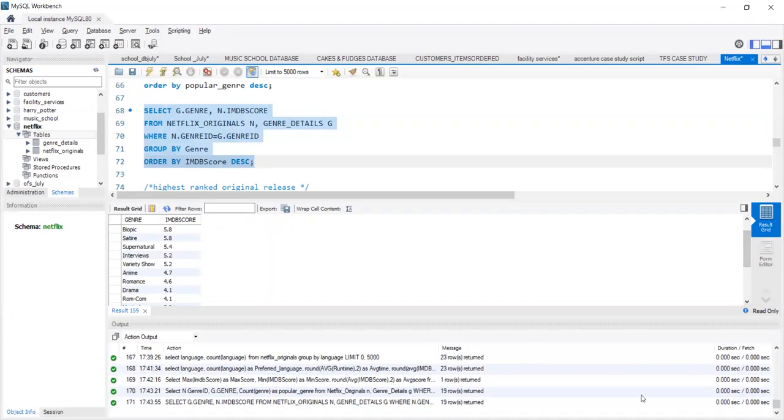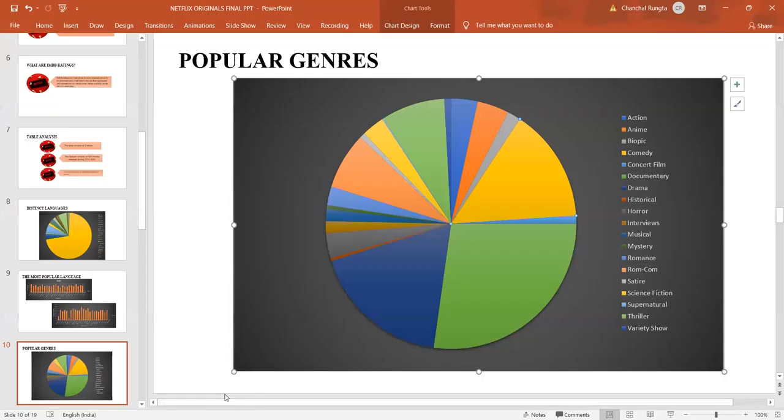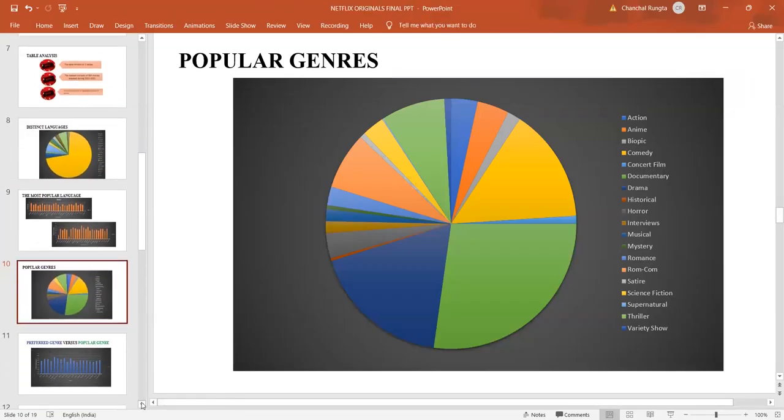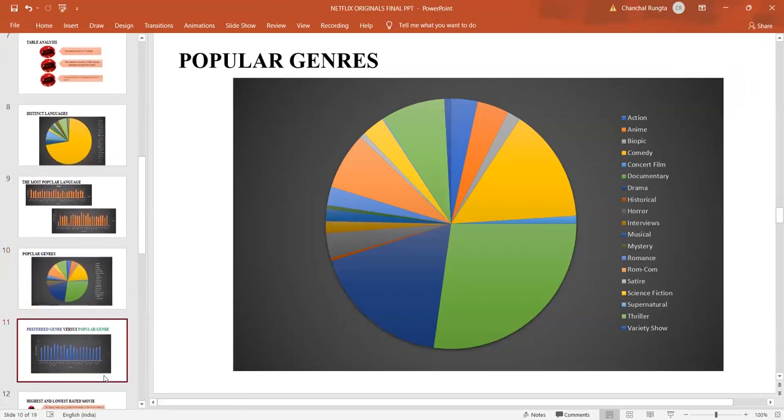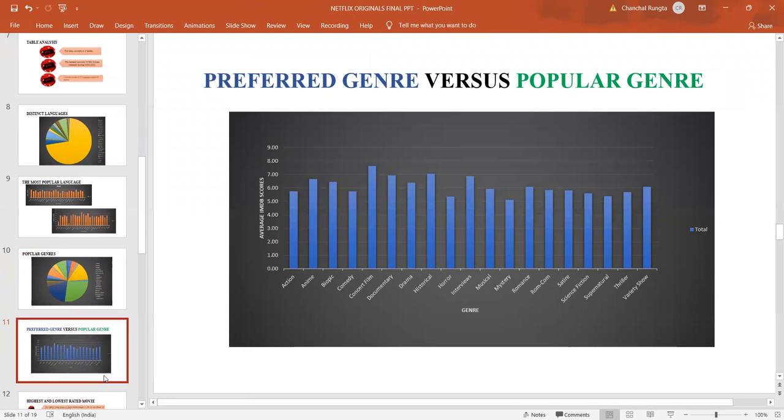Let us see the graphical representation of the same. This graph shows preferred genre versus popular genre, where we saw that the preferred genre was documentary.